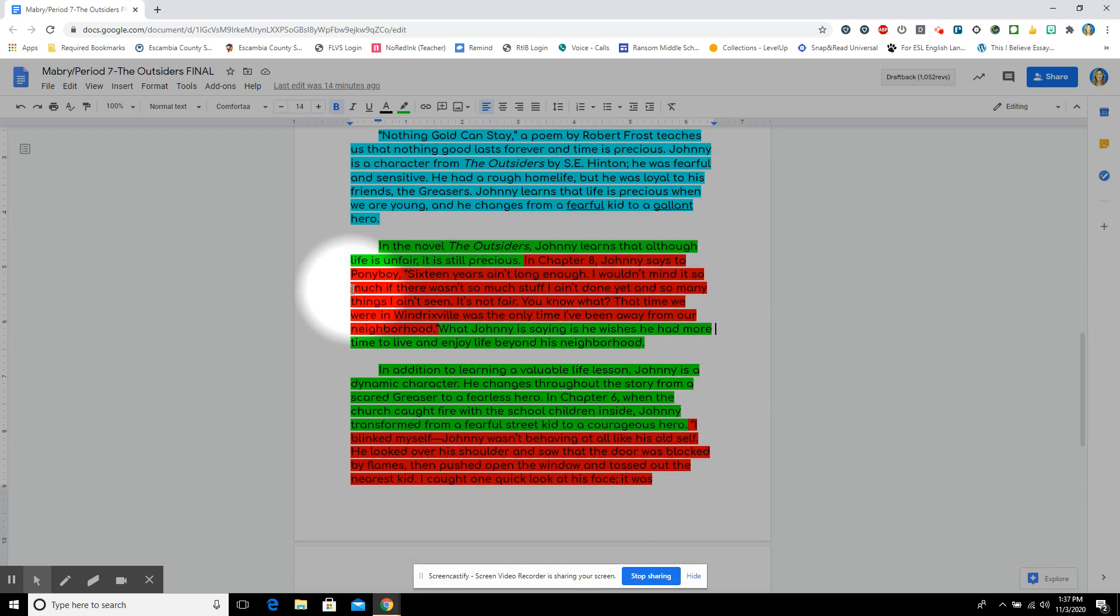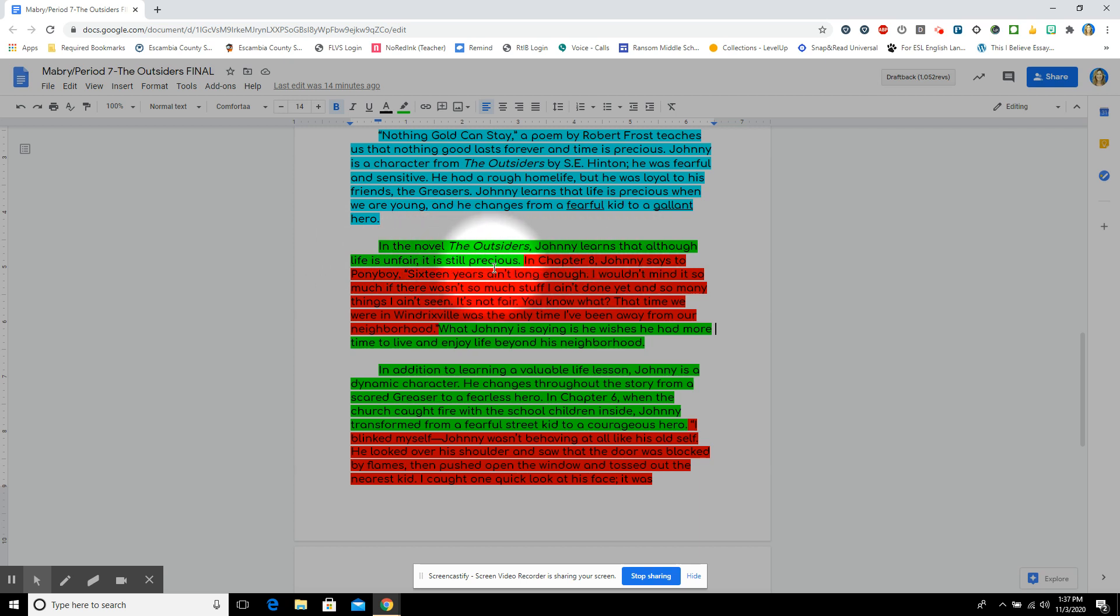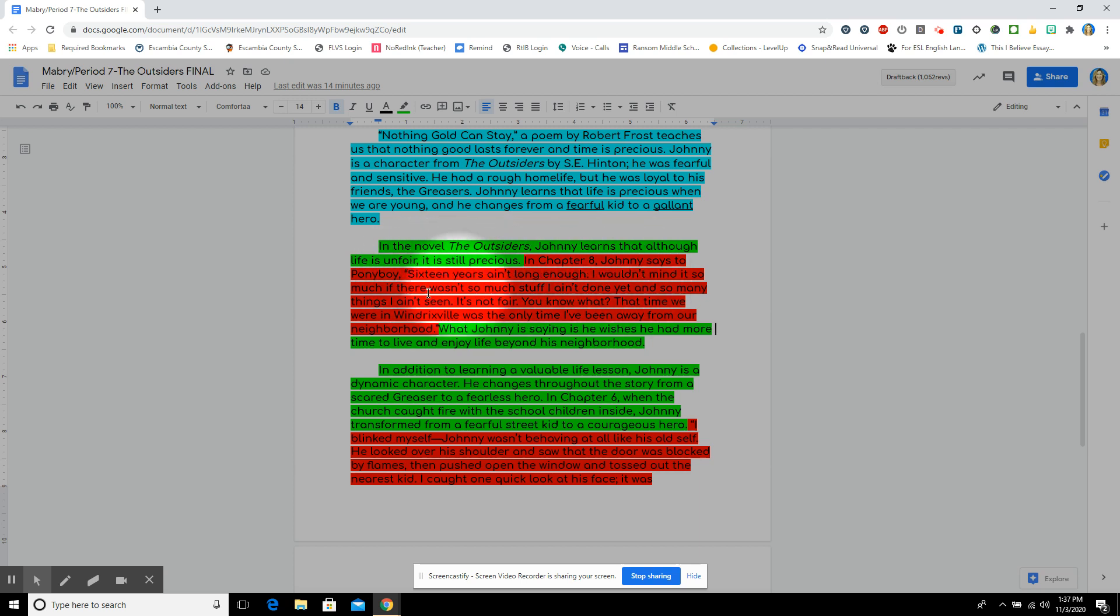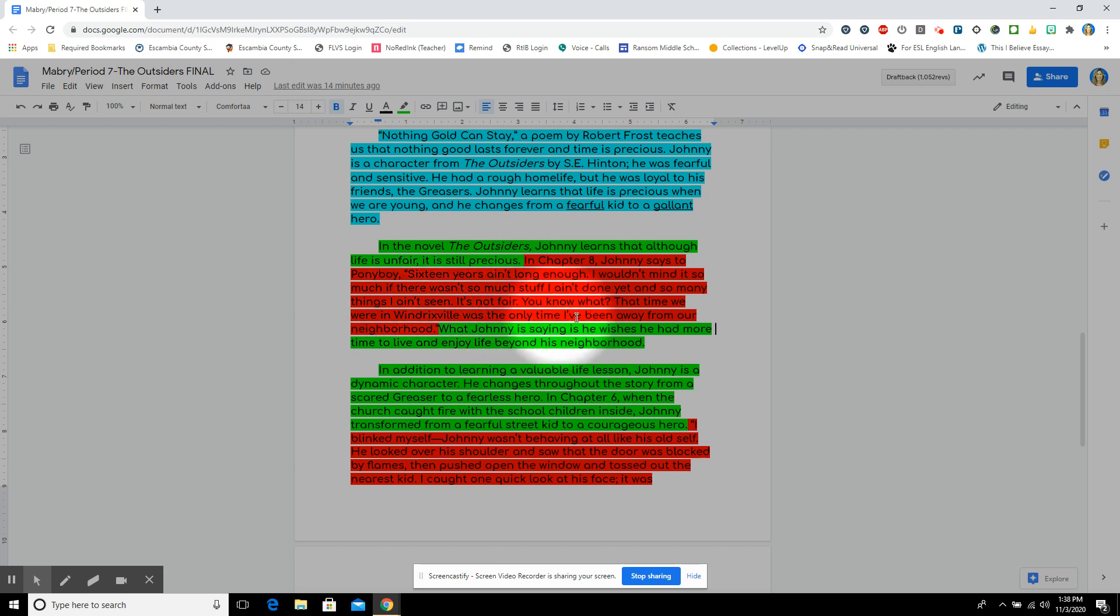Our first body paragraph goes like this. In the novel The Outsiders, Johnny learns that although life is unfair, it is still precious. In chapter 8, Johnny says to Ponyboy, quote, 16 years ain't long enough. I wouldn't mind it so much if there wasn't so much I ain't done yet and so many things I ain't seen. It's not fair. You know what? That time we were in Windrixville was the only time I've been away from our neighborhood, end quote.